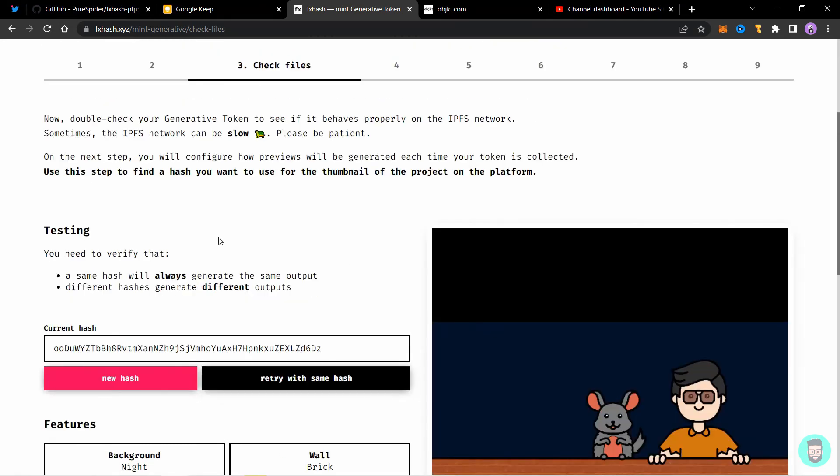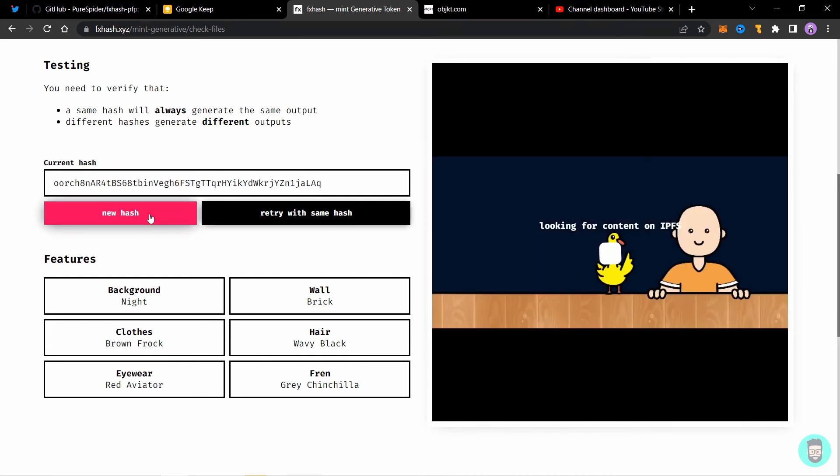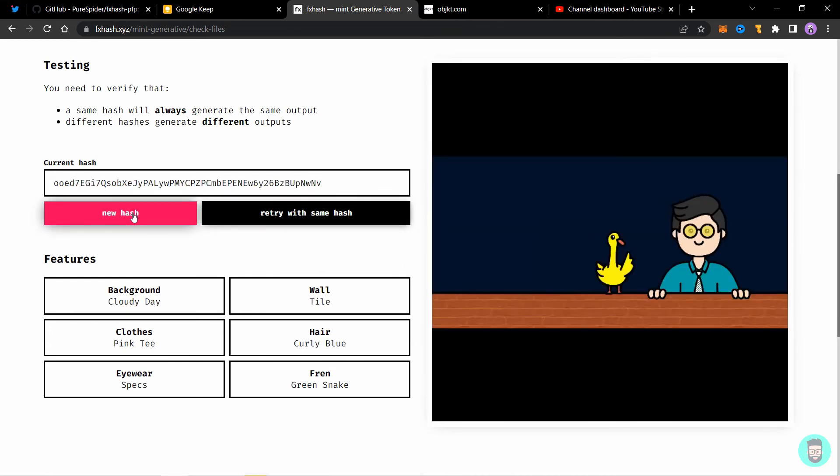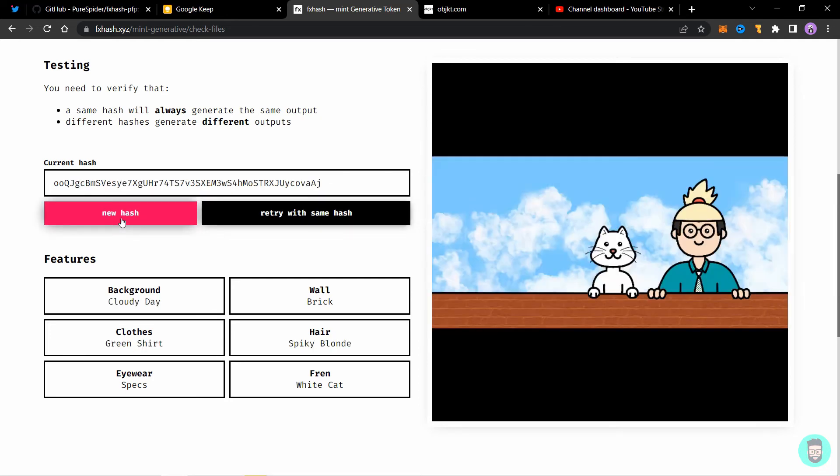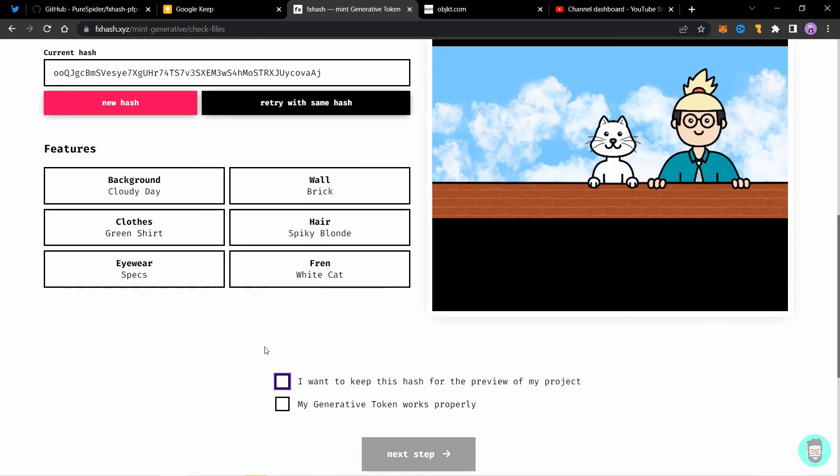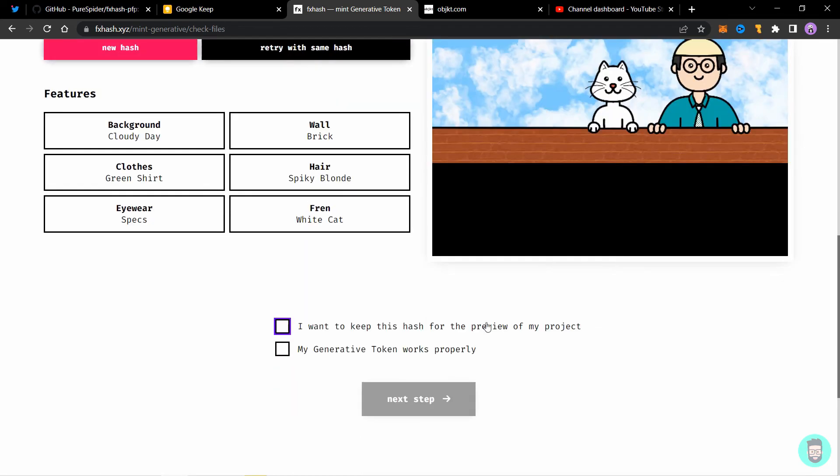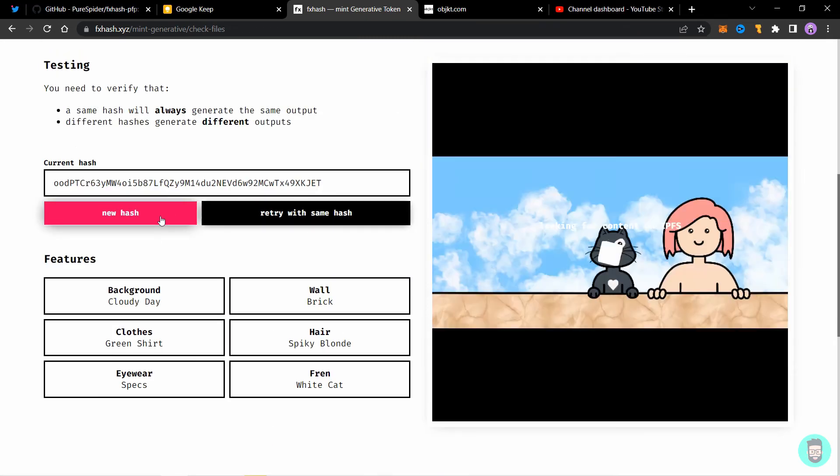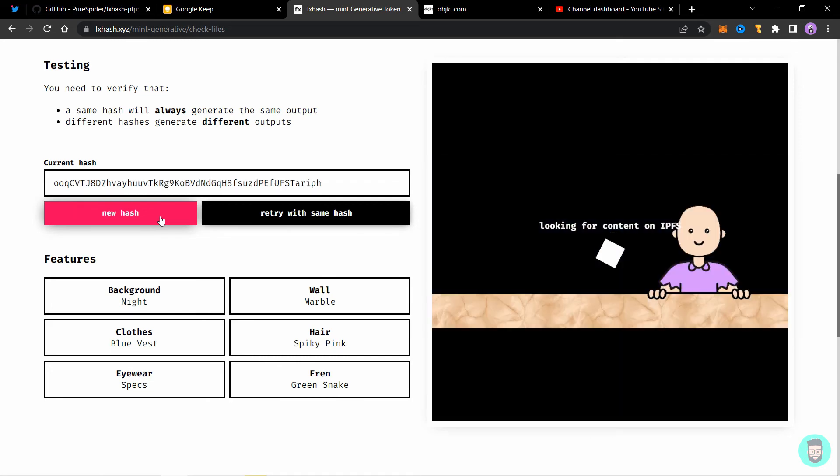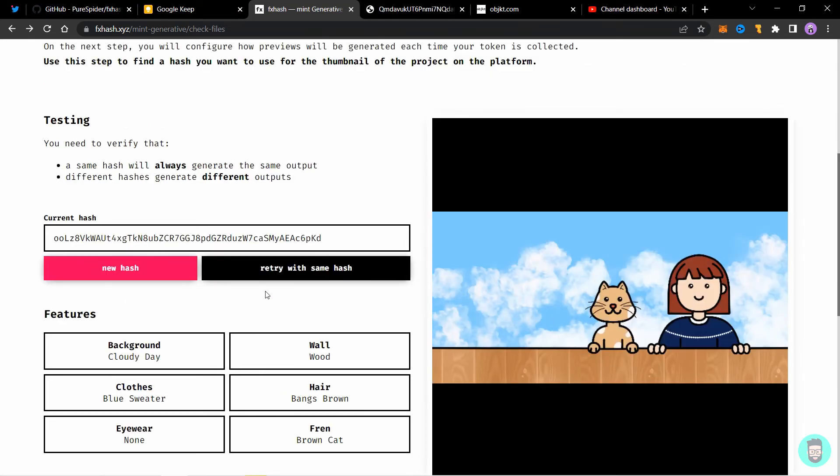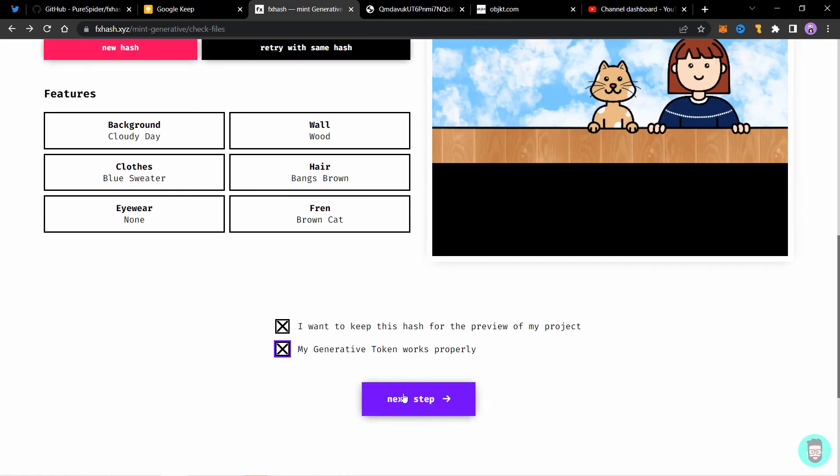Next you will see it will open up the same sandbox environment and we can test our file here. This is the last place where you can check your file. So make sure it's working correctly and all the tags and features are correct. Retry with the same hash gives same result and new hash gives a new result. We have tested it. And one more thing is you can generate a hash here which will be showed as the preview of your project. So you can go through the new hash and choose the one you like. So let me find one. Let's choose this hash. Click on I want to keep this hash for the preview of my project and my generative token works properly.